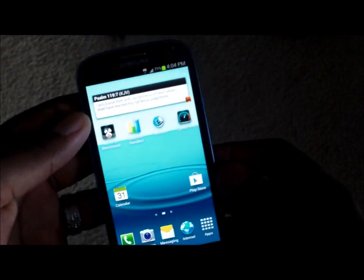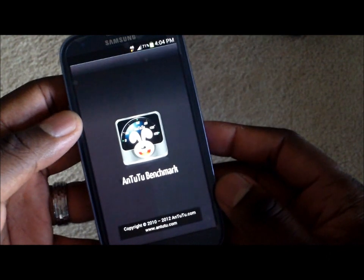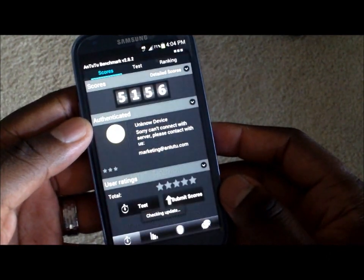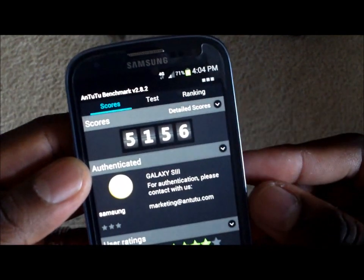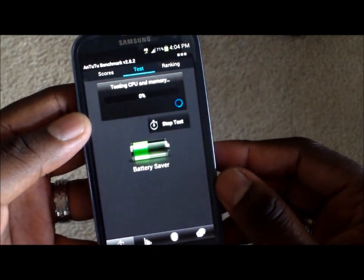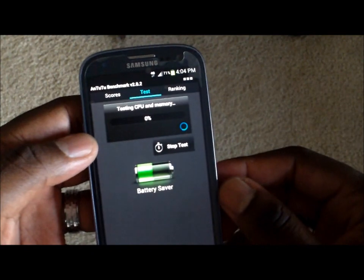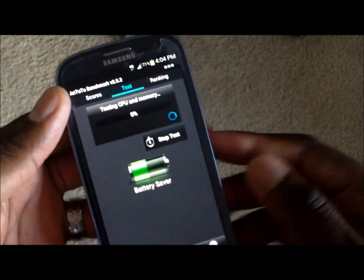Alright guys, benchmarks. Let's go ahead and start with Nenamark 2. I'll start the video and let it go for a little bit. You can see a previous score there — scored 55 on another, and 51 on that one. Looks like that's about where it's been, in the 5000s, which is great.